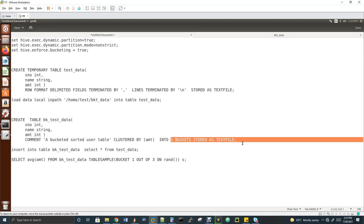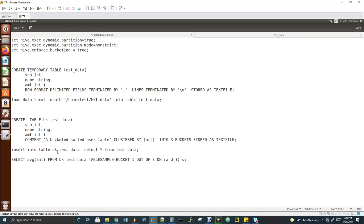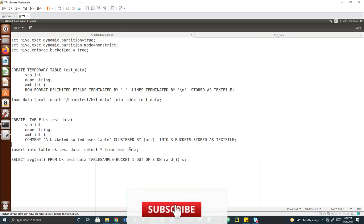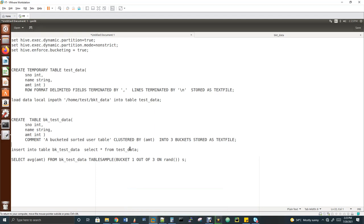I have already created a bucket table and done an insert, so now the table has data. Here's something important to understand: bucket internally decides which data goes to which particular bucket, but in partition, you decide which record goes to which partition. That is the key difference between bucket and partition. In bucket, Hive itself decides where to land your record — in which bucket. In partition, you decide which partition the record goes to.